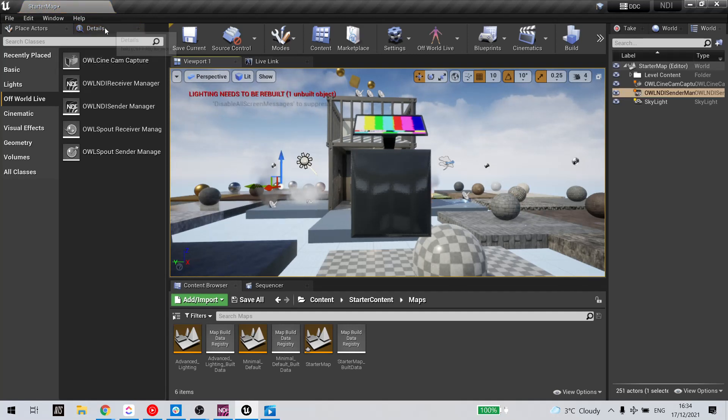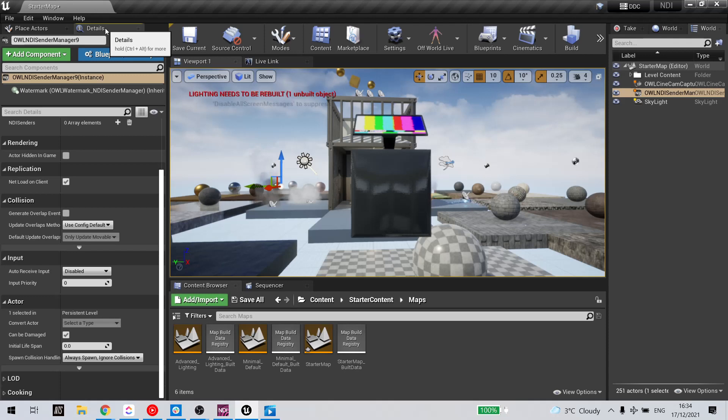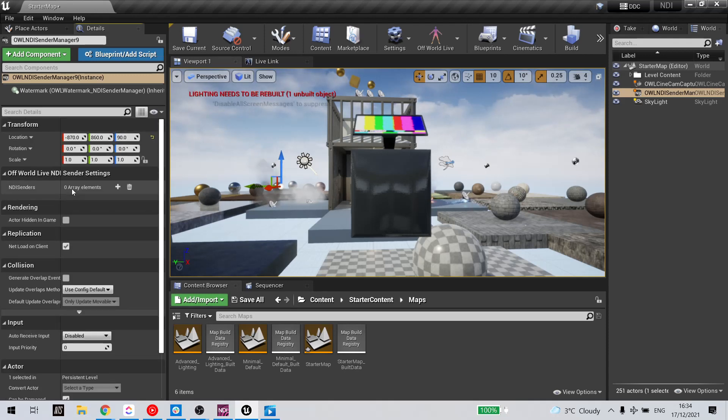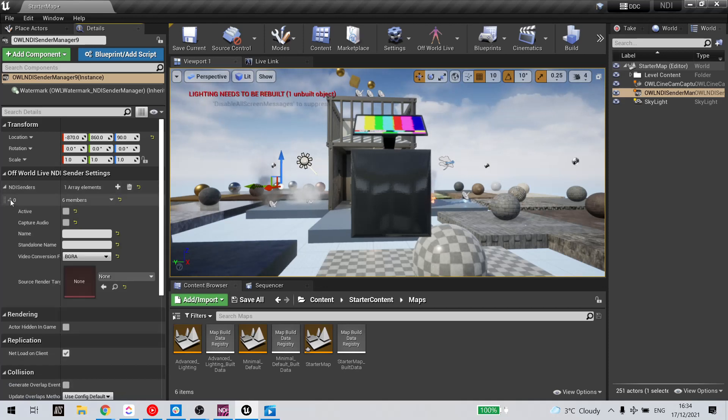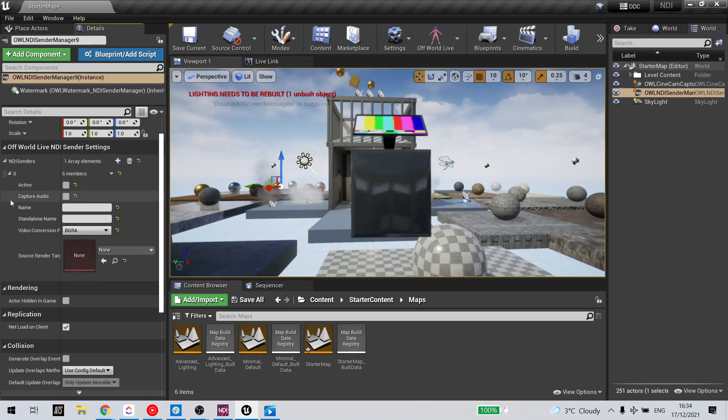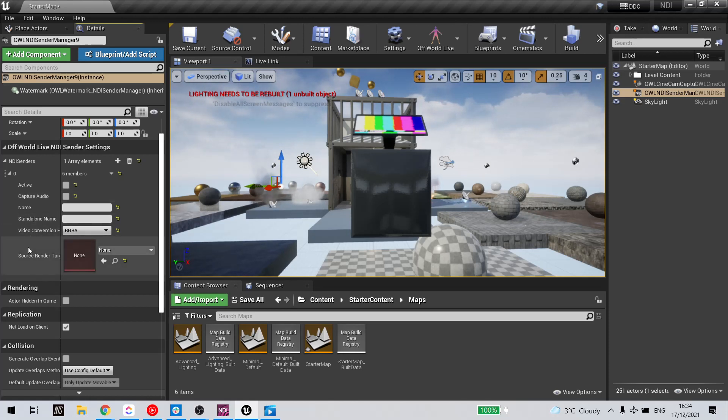Select the Details panel of the Sender Manager and add an array which will include the elements you want to send for NDI.